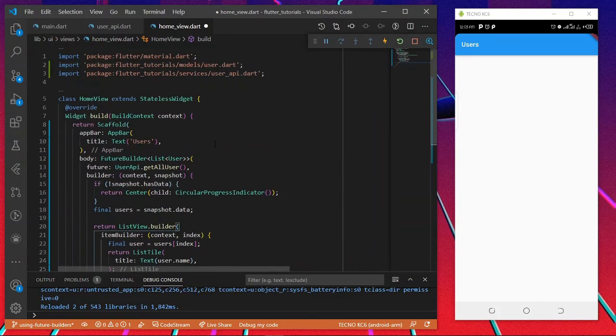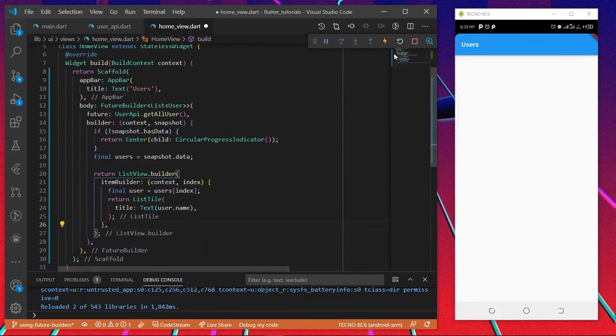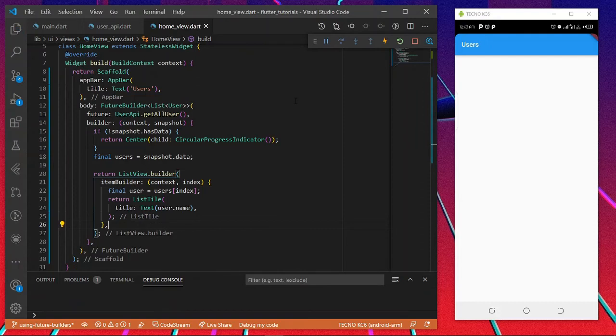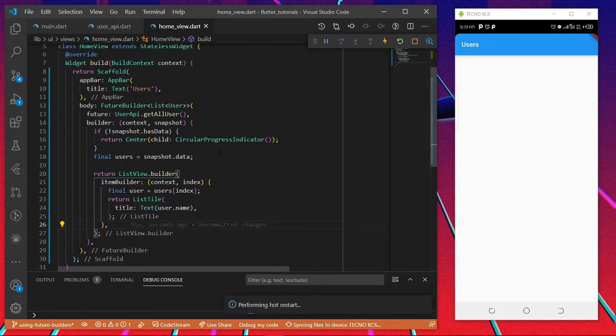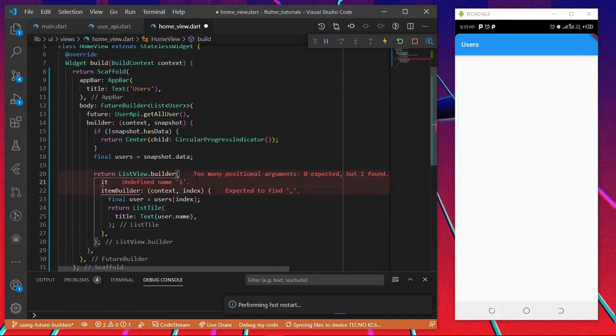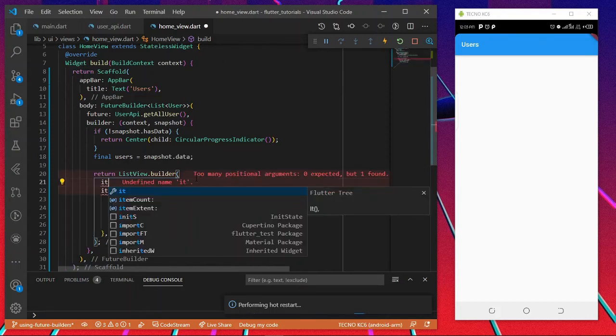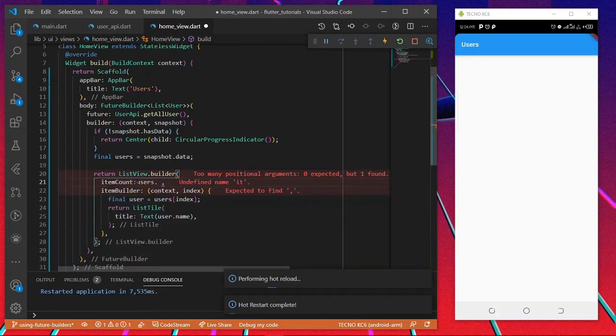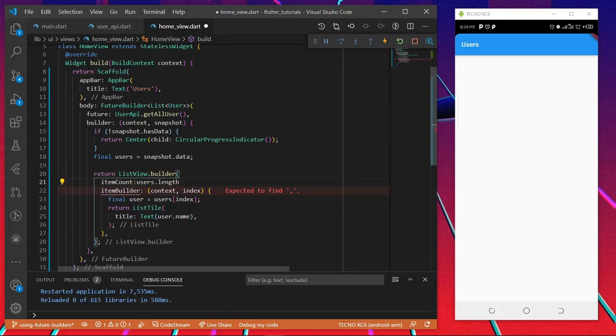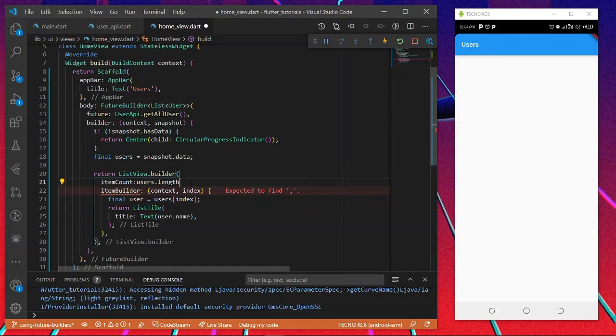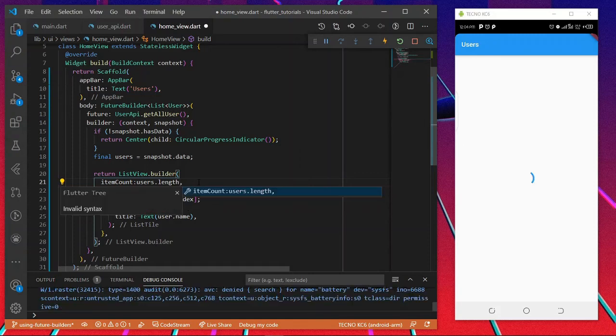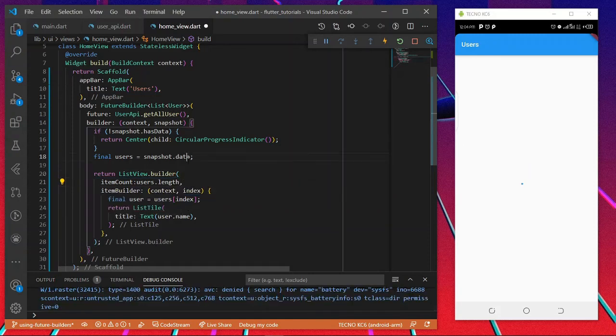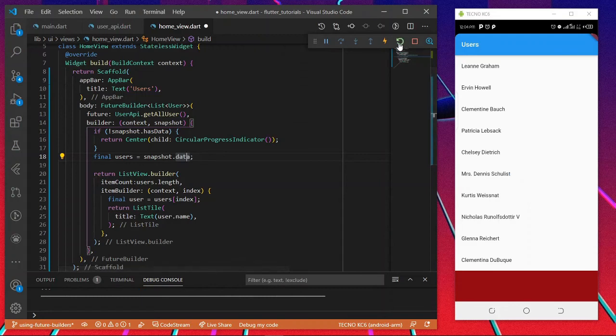I'm going to restart this application so we see what's happening. We're going to get an error. We're going to pass itemCount into this. I'm going to pass users.length, users.length.